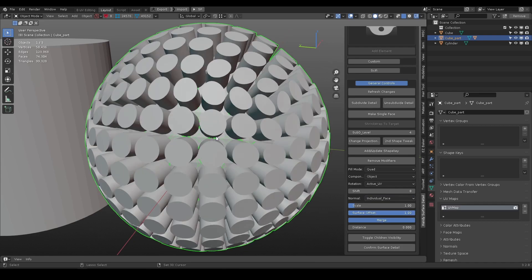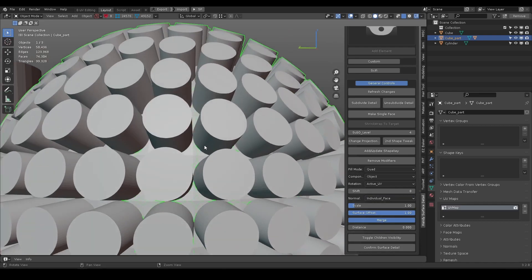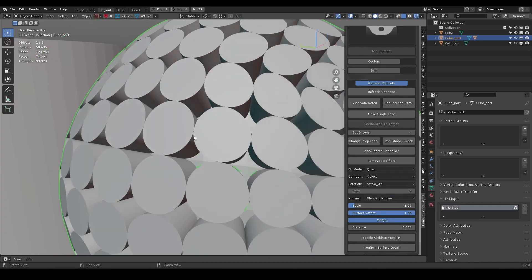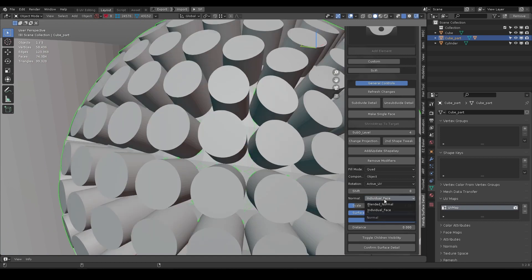Blended normal uses vertex normal to fuse them together, while individual face normal will rely on each polygon face normal.